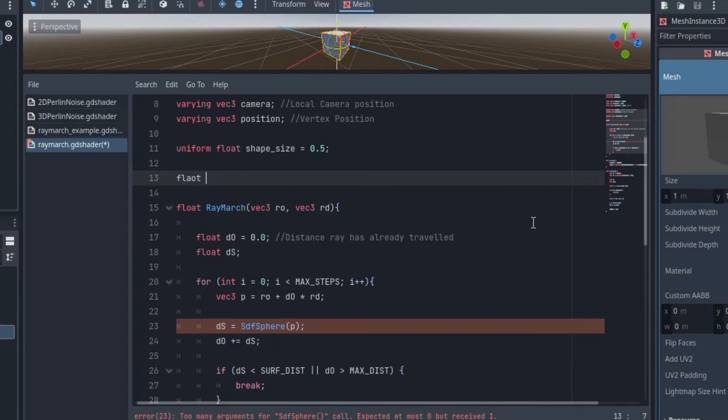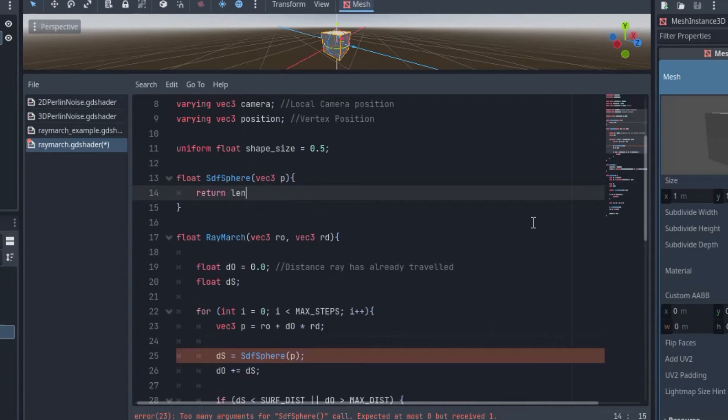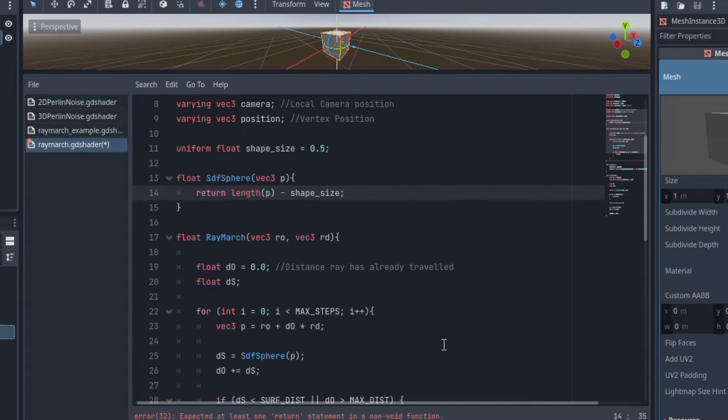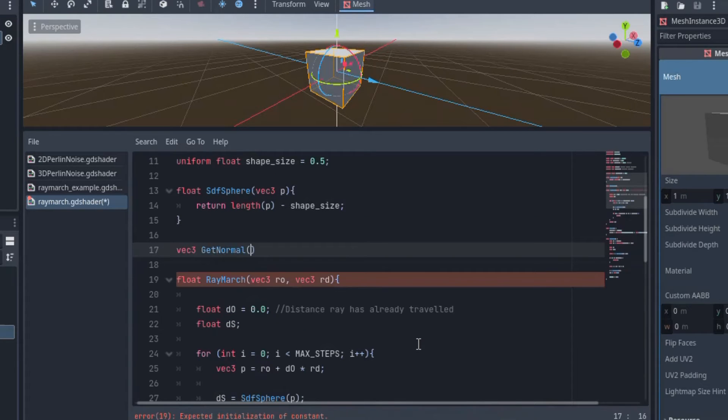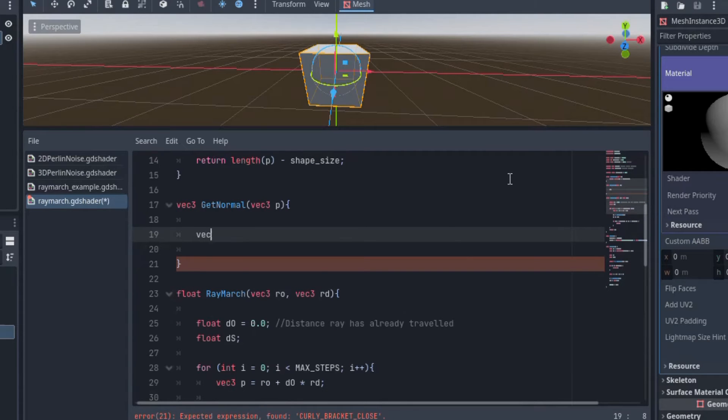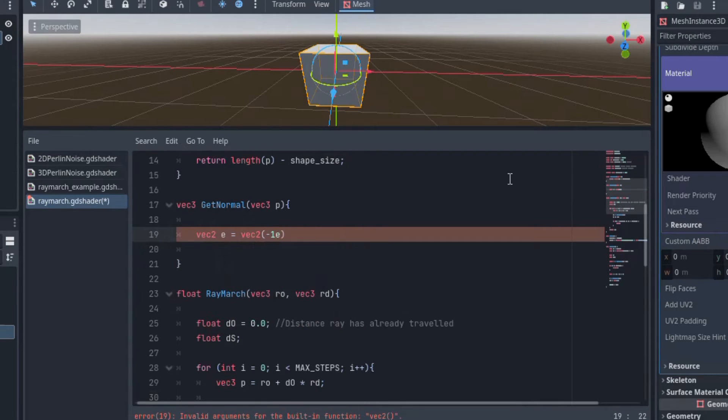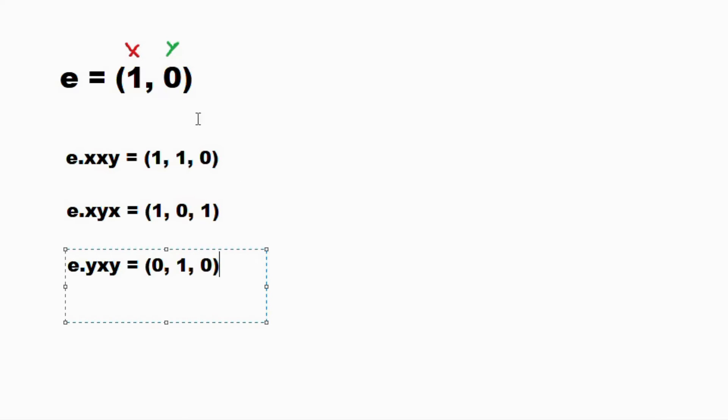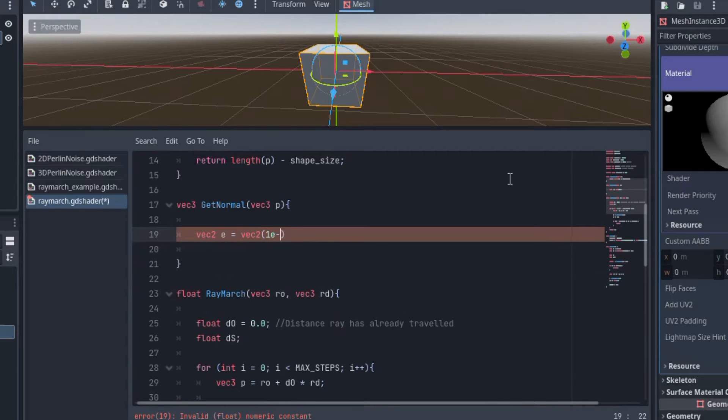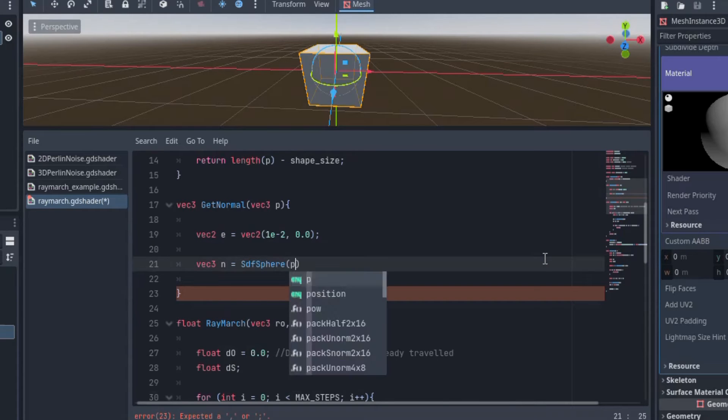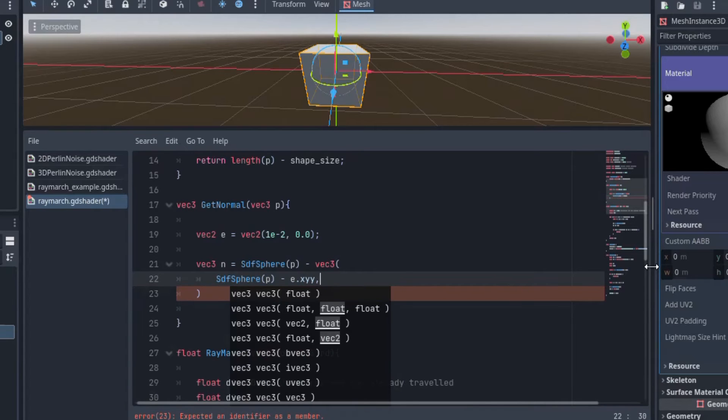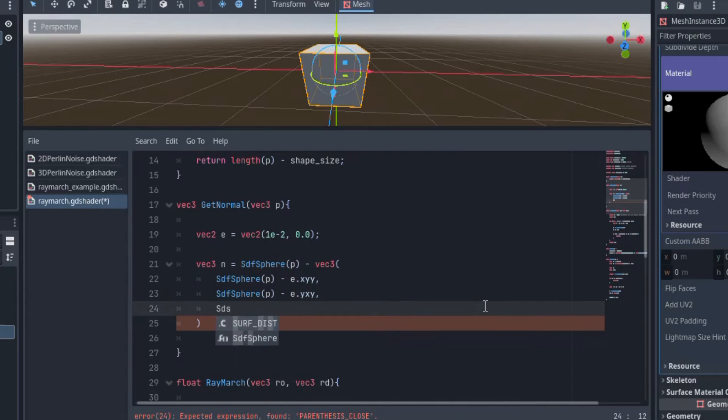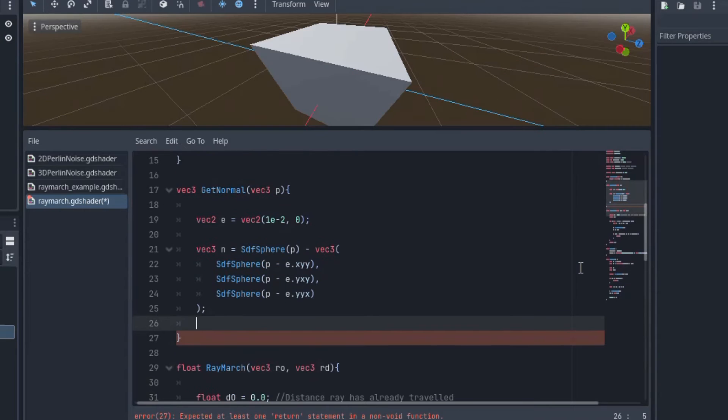So now let's go ahead and make this SDF_Sphere function. All we're going to do is return the vector length of position p and subtract the radius of the sphere like we set with shape size. Next, let's create our getNormal function. I'll create a vec2 called e for epsilon so I can just do swizzling for the normal calculation. If you don't know what swizzling is, it's using a string of characters after the period to access specific components of a vector like this. To calculate the normal, we will use the finite distance approximation equation that looks like this. Then we return normalized n.